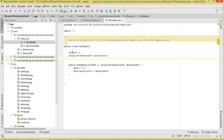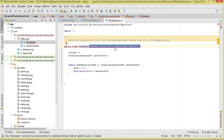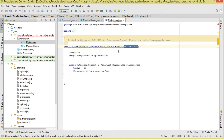In the Adapter class, first we are going to have a Context and an ArrayList which have been passed to us by the constructor. Apart from that, we are going to derive from RecyclerView.Adapter — take note the generic type we are passing is MyViewHolder.